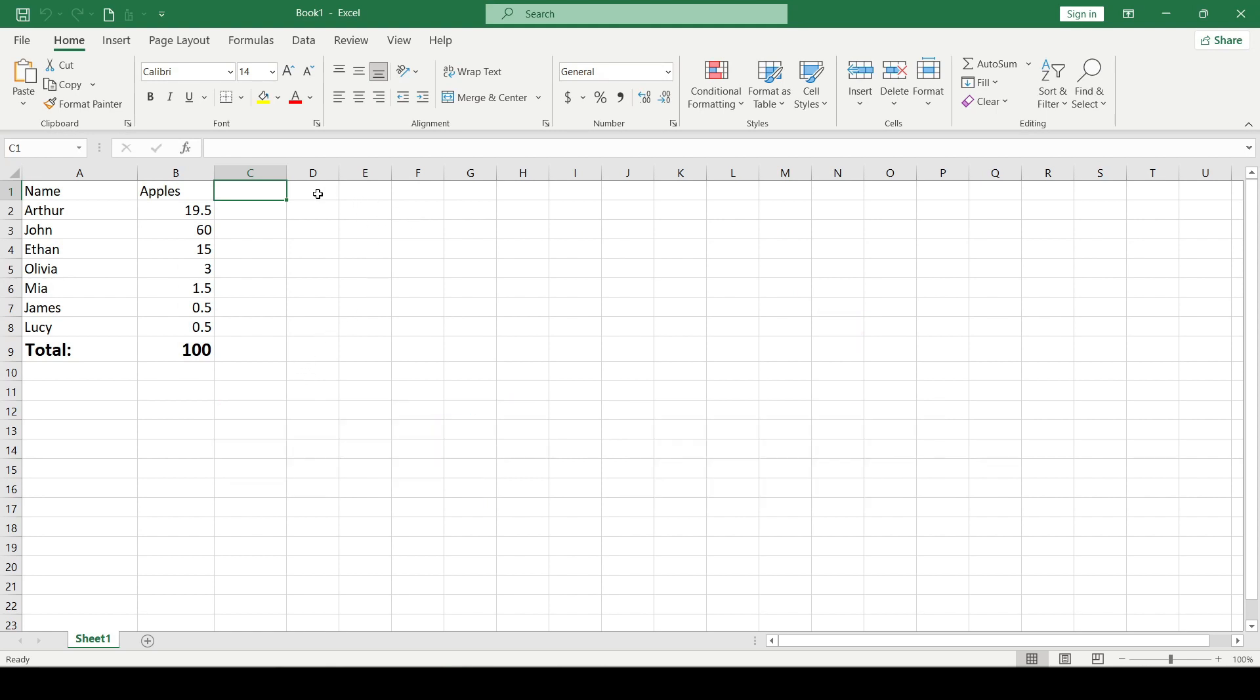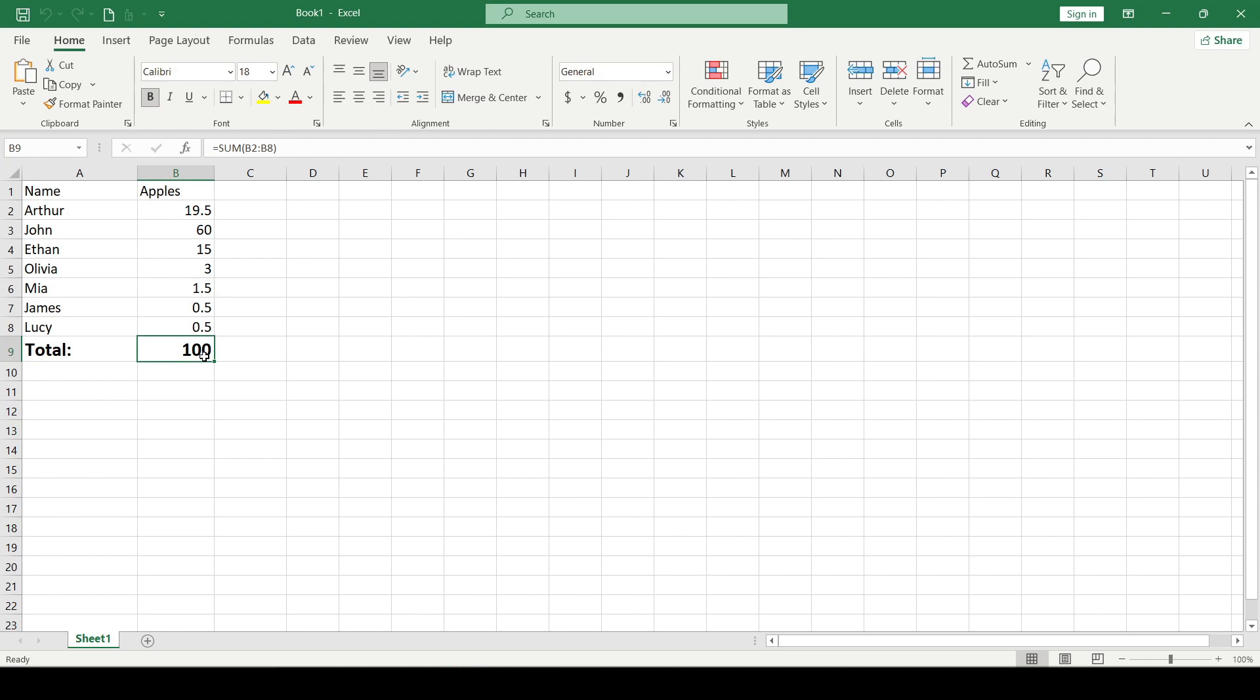For example, in this spreadsheet we have a list of how many apples each person has and also the total number of apples at the end.